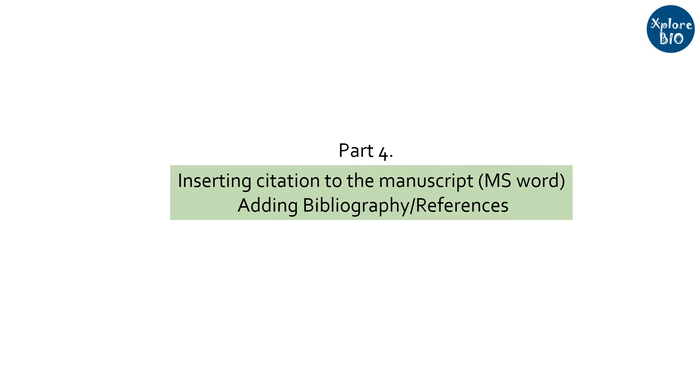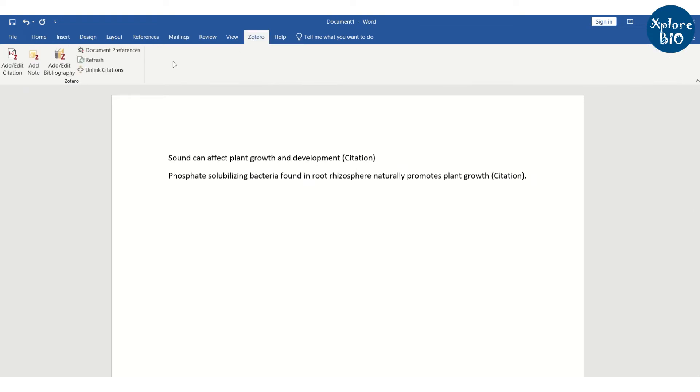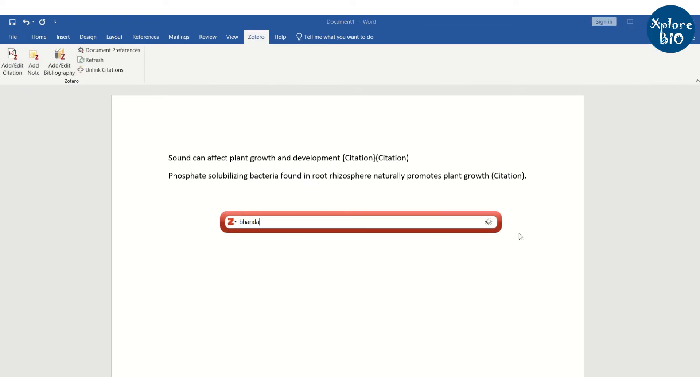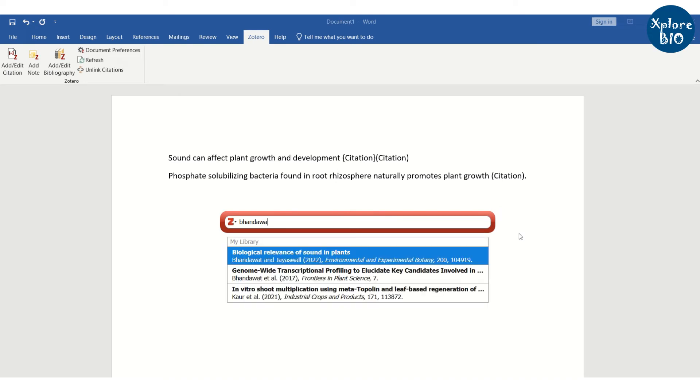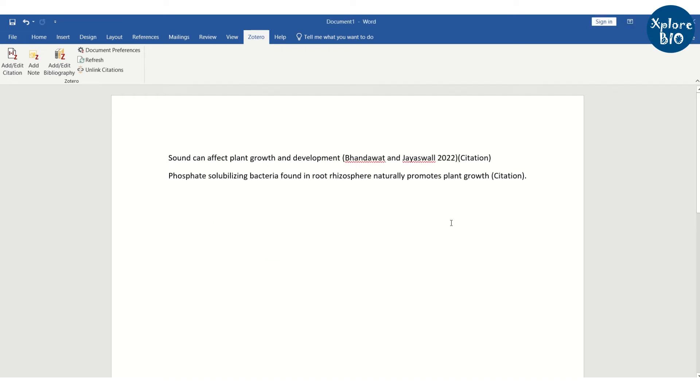Next, go to the Word document in which you want to cite the papers. For example, here I have to add a few citations using Zotero. So, I go to the Zotero tab and click on add or edit citation. Here I can search for author name or keyword in the title to find relevant paper from Zotero library we just created. Choose the desired citation.